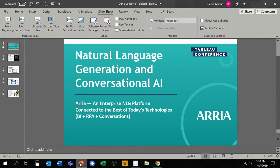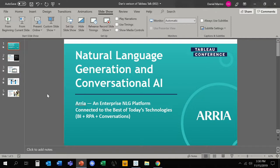Good afternoon everyone, how are we doing? Thank you for attending our talk today about natural language generation and conversational AI. My name is Tim Daniels, this is my colleague Dan Marino.